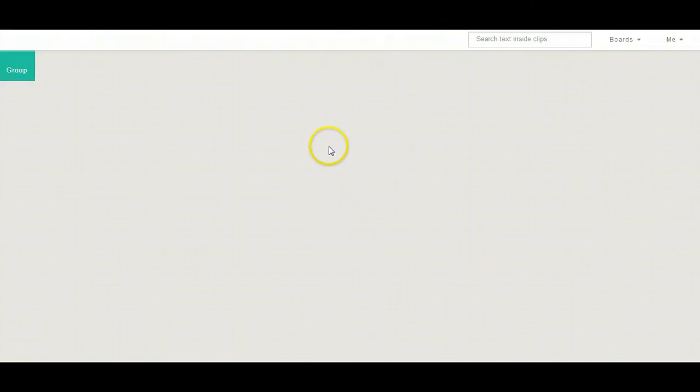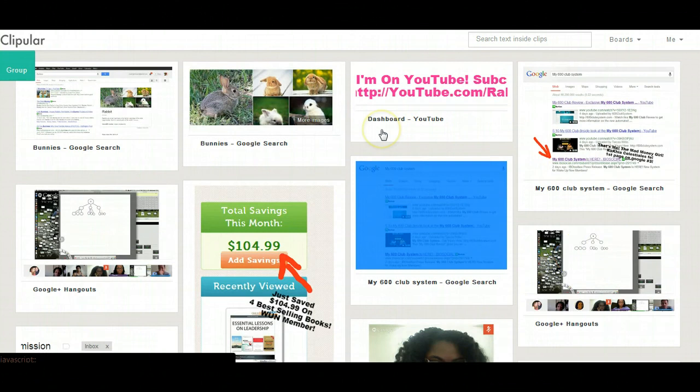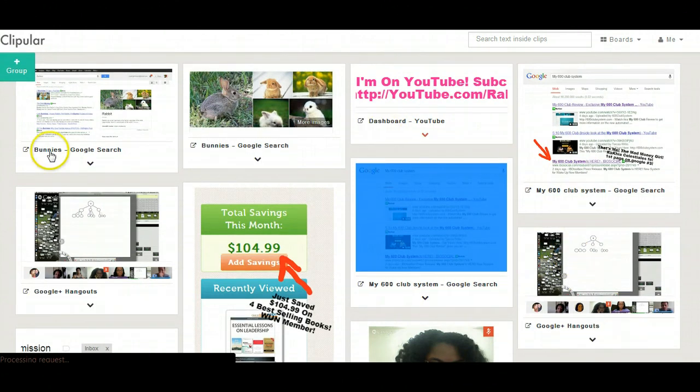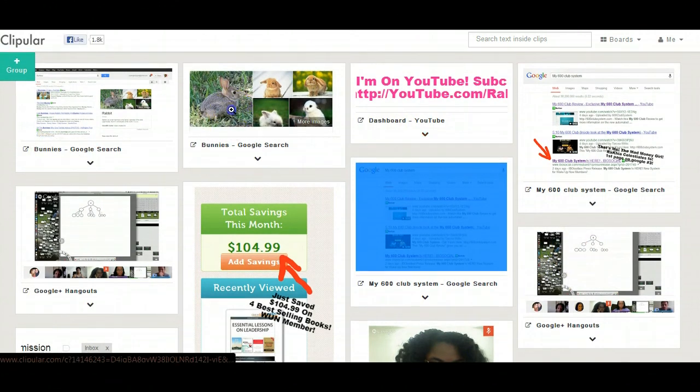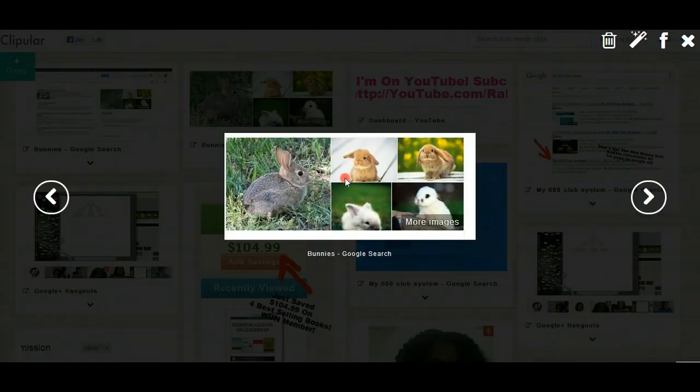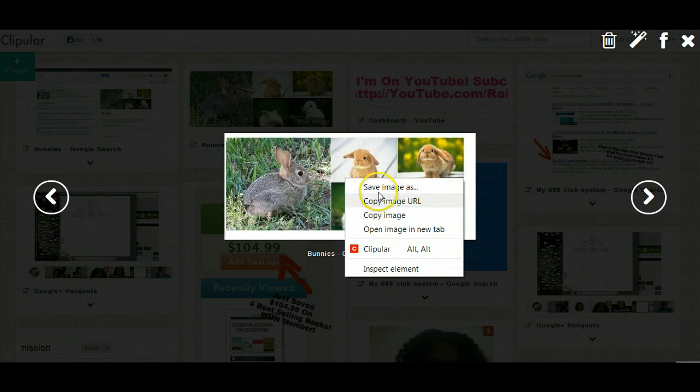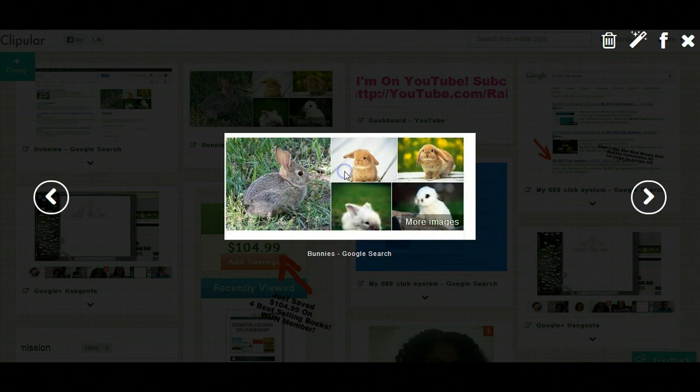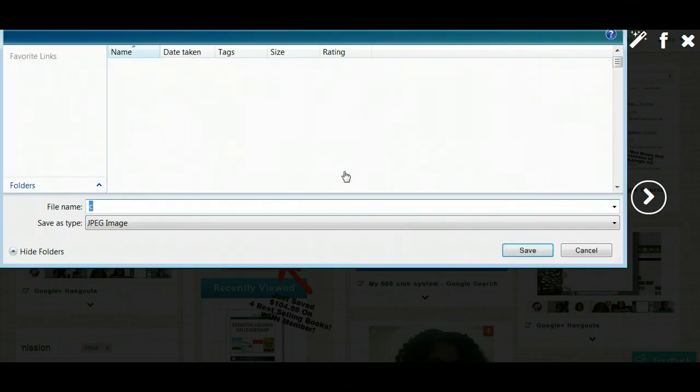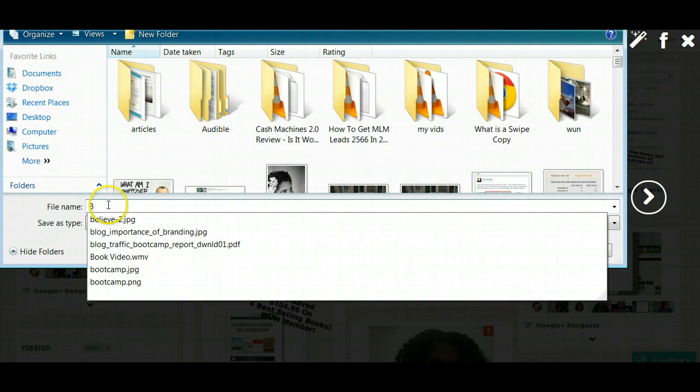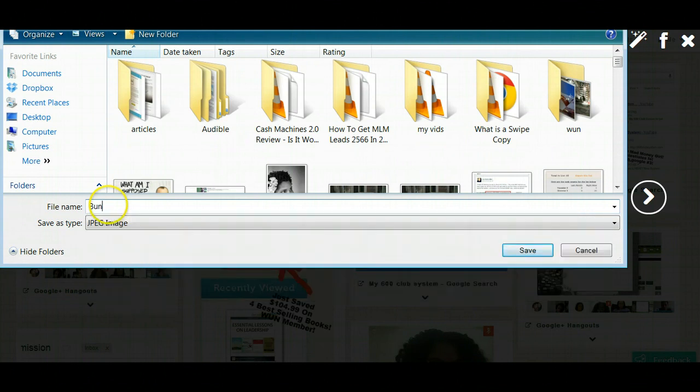Like I told you, this is web-based, so that's one thing that I really like about it. It'll store all of your clipped images in here, which is pretty cool. So this is the one that I just clipped of the little bunnies.